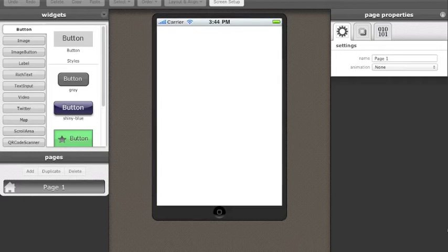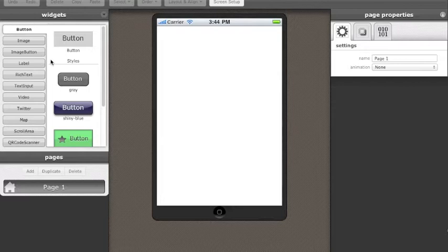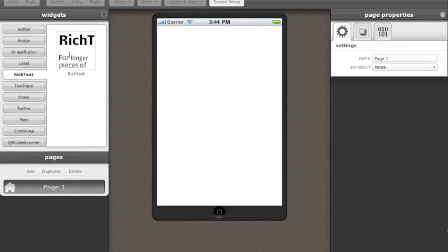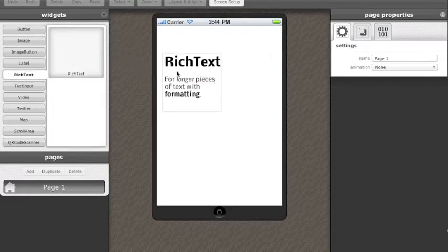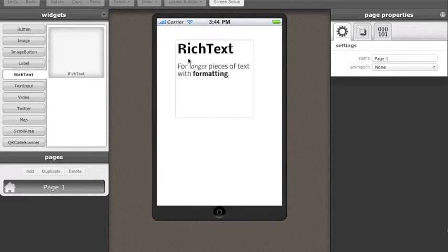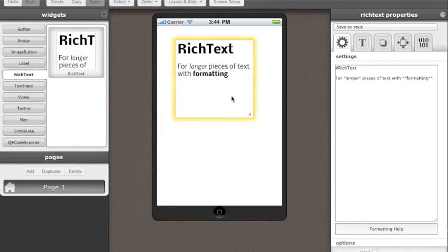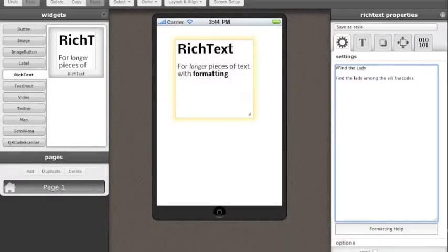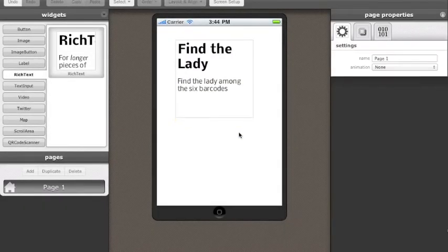First of all, I'm going to add the name of my game and some instructions to the page. I'm dragging over the Rich Text widget and I'll select and replace the text in there with my own text, Find the Lady.